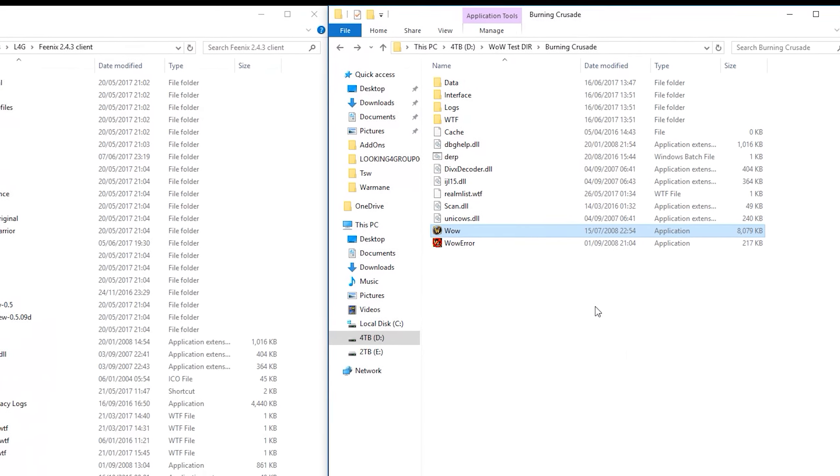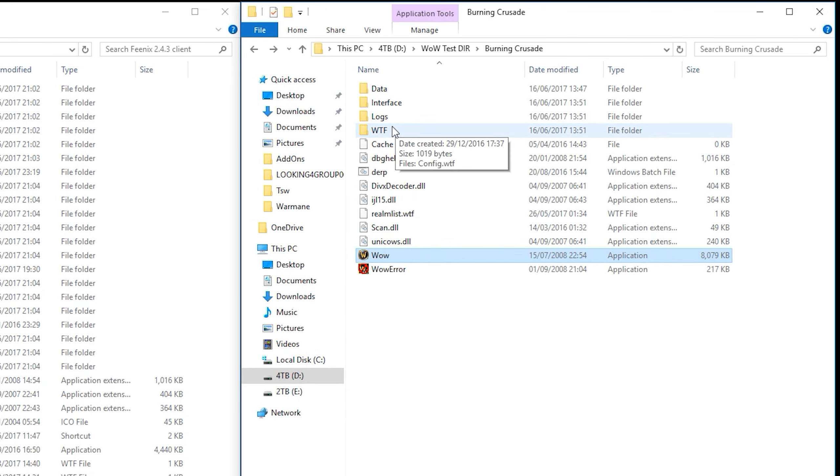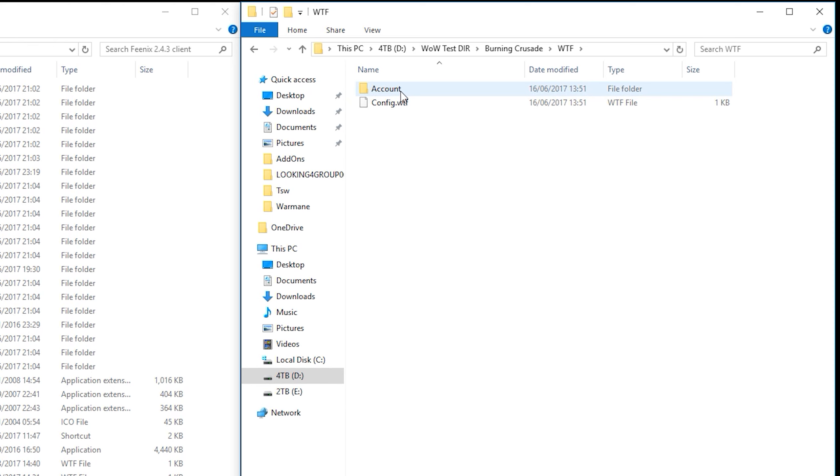We've saved quite a lot of time because we can now go into our WTF folder, we can go into our account folder, yes we logged on to an account, we logged on to the account called TSW. Good.